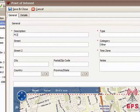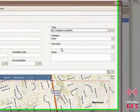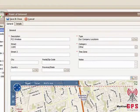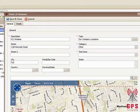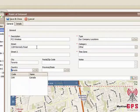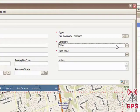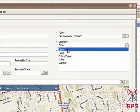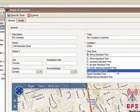We're going to give it a name and a description. Select the Type of Point of Interest, then enter the Address. For the Type of Point of Interest category, select Other. Then set the Time Zone to Eastern Standard Time.